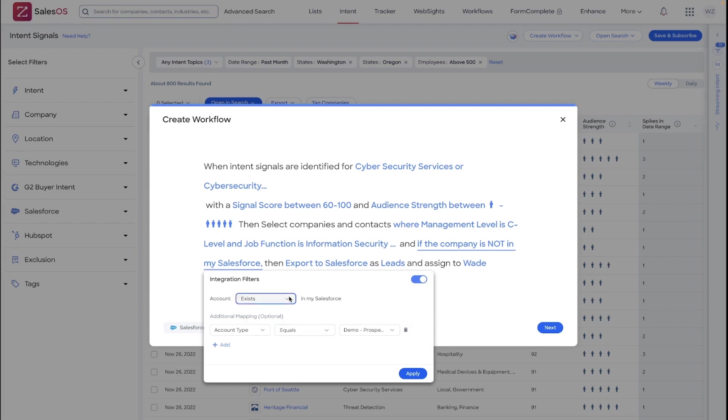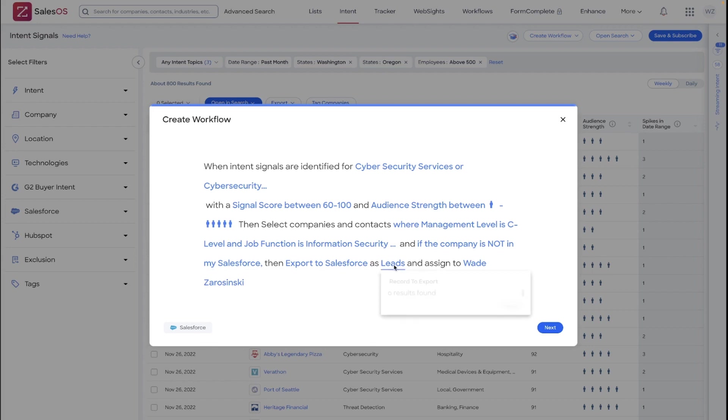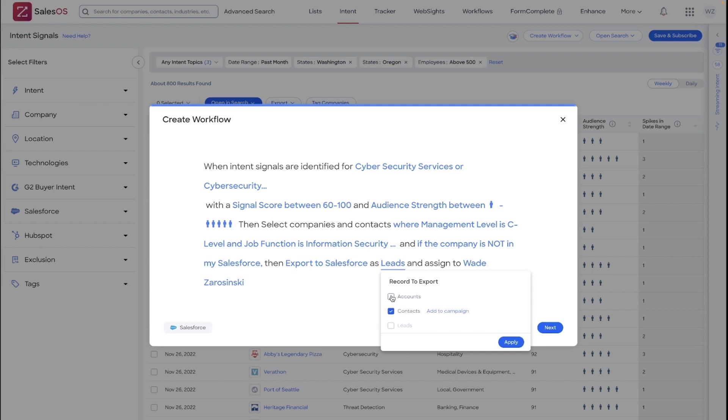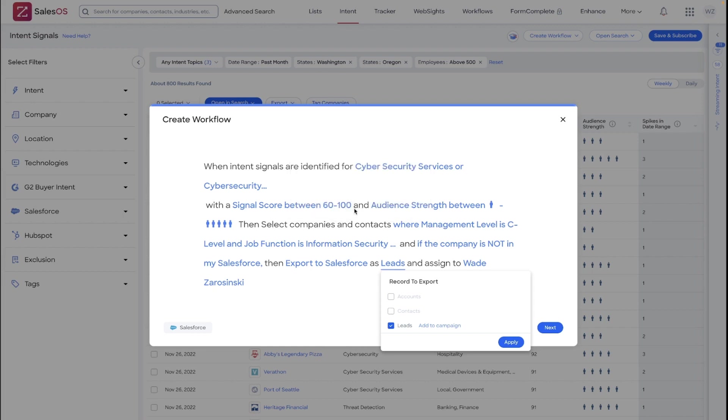Now, if I do switch that back to net new targeting, I have the option to select to export to leads or to contacts and exporting account level information. Within lead or contact options, you can also choose to move those exported leads directly into a campaign within your Salesforce.